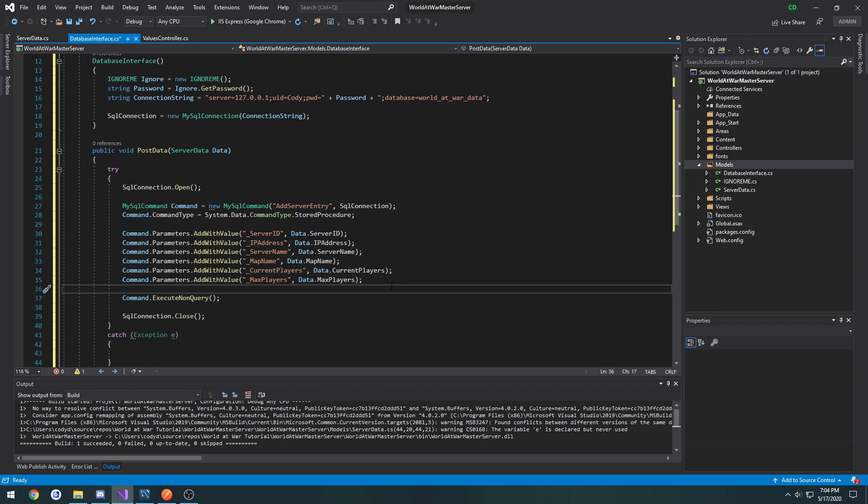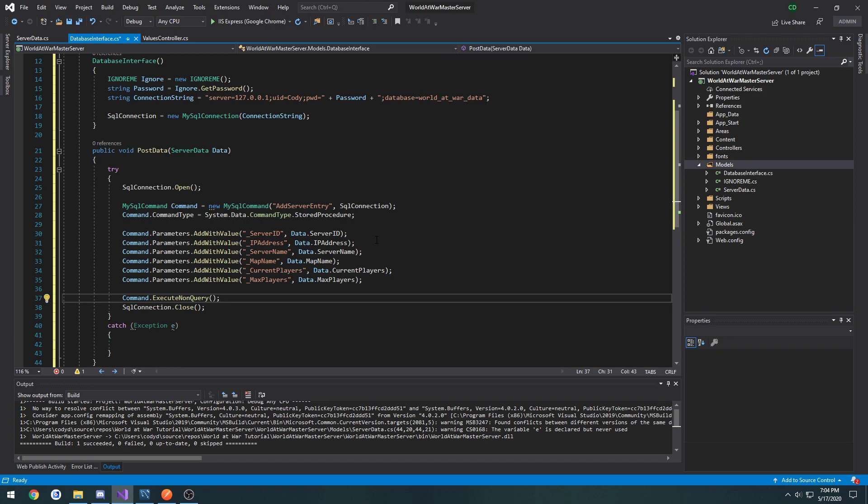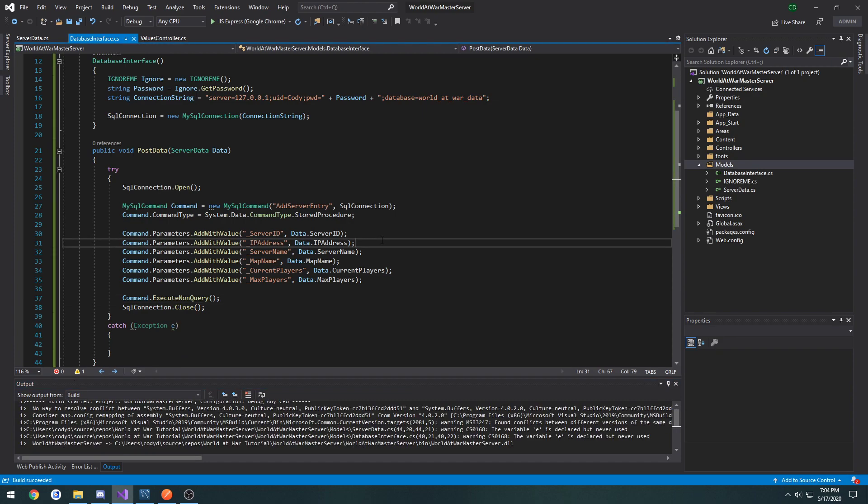And I'm going to take all the parameters and set them up to use the passed in information. Just like so. So anything we pass into the post data function, it should send the information that we passed to it to the database.